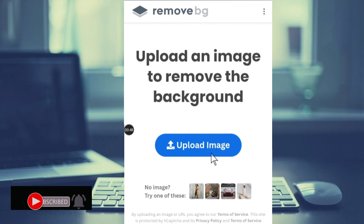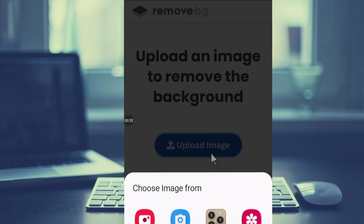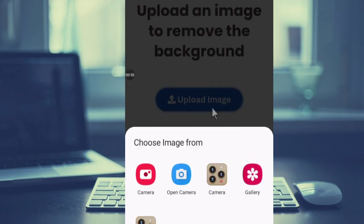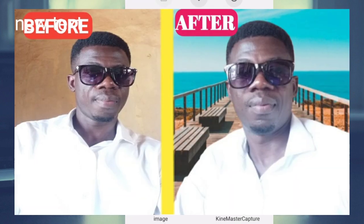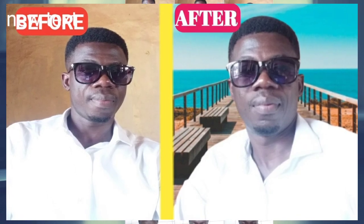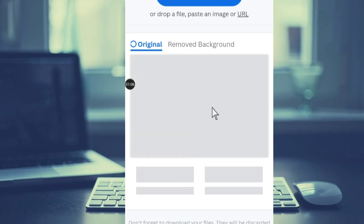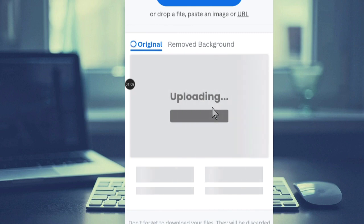You see 'Upload Image' — just hit on that. Then select where your image is. I'll go to my gallery and choose one of my images. For the purpose of this video, I'll go with this image.